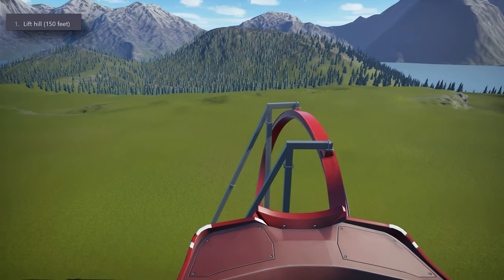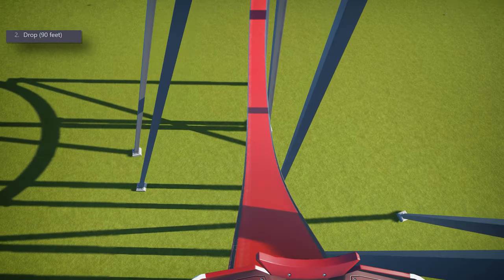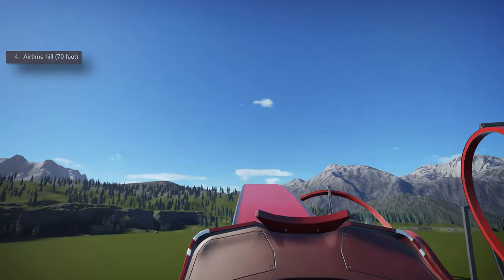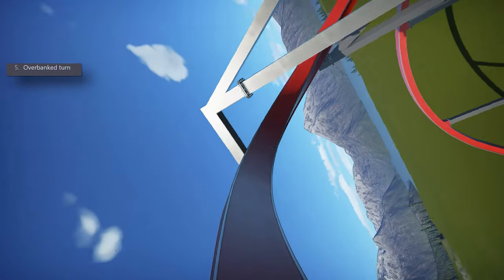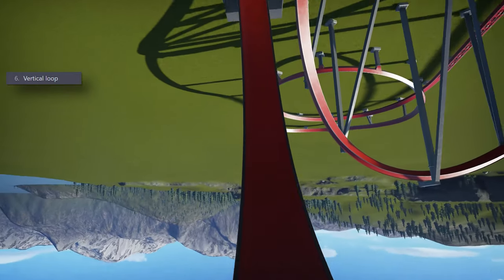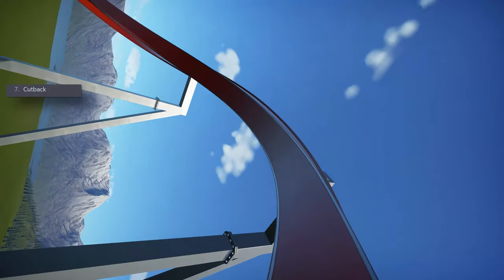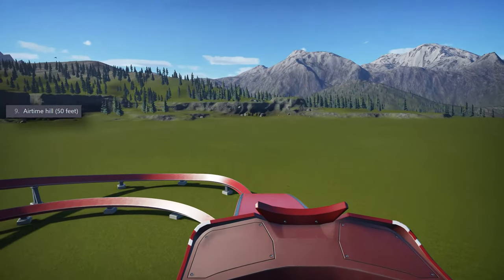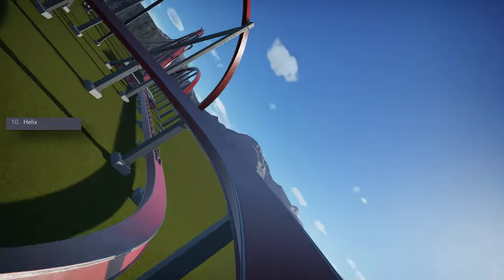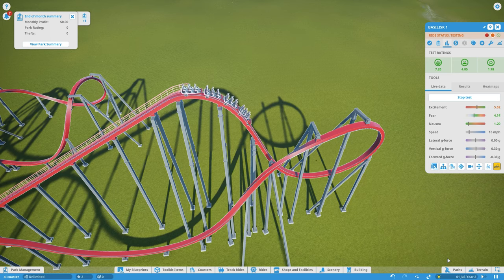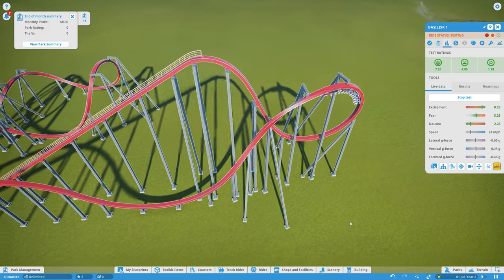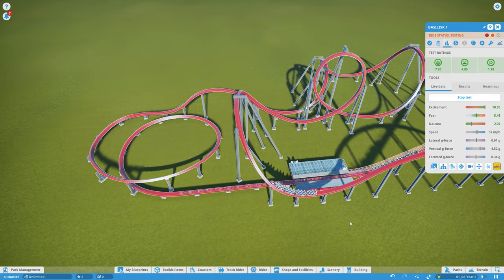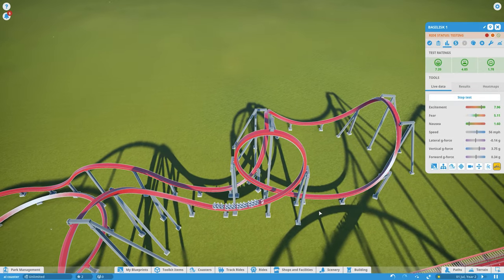The ride starts with a lift hill that rises to 150ft. The first drop is 90ft and goes straight into an Immelmann loop. Next is a 70ft tall airtime hill that then goes into an overbank turn. Next is a vertical loop, followed by a cutback, a corkscrew, a 50ft airtime hill, and finally a helix before it enters the brakes. This layout just seemed to work so much better than the last attempt, and it fits together nicely in a realistic manner. It was fairly easy to balance out the forces, and the G-force tolerance seems acceptable for the whole ride. Overall, I think it works really well, and for a roller coaster with a modest height of 150ft, it packs in some thrilling, well-paced elements.